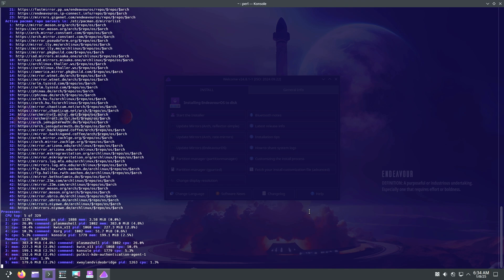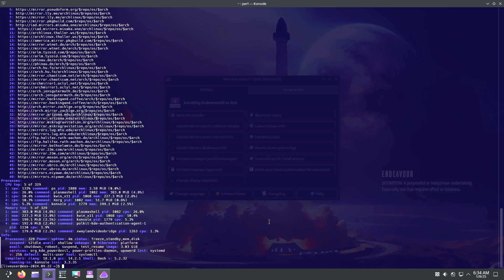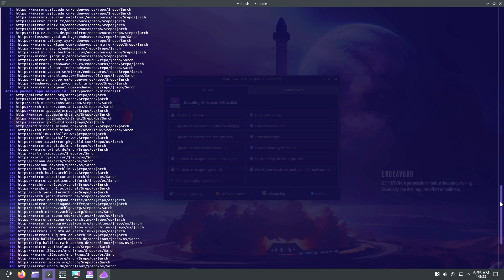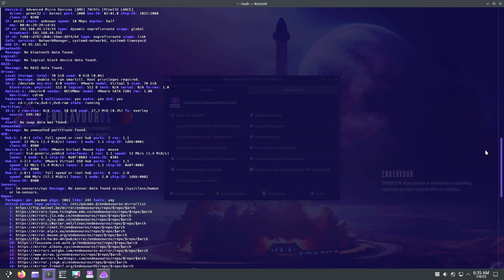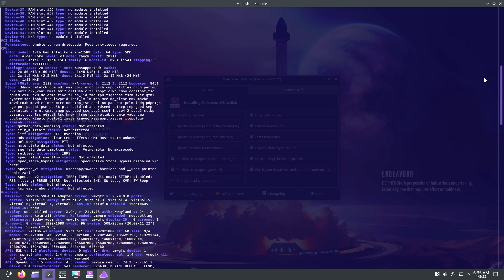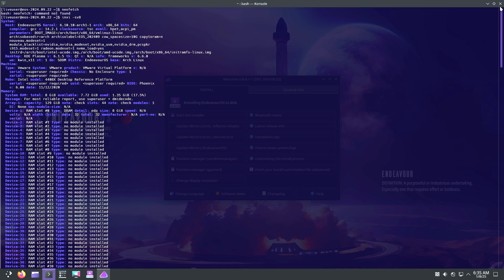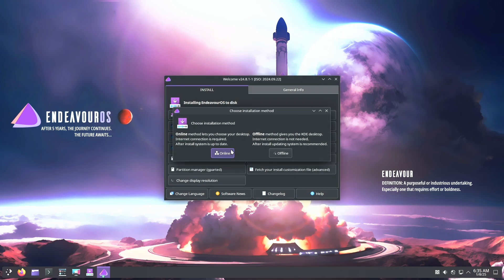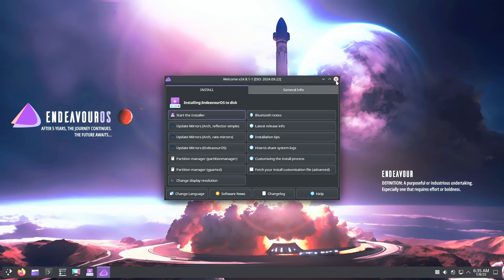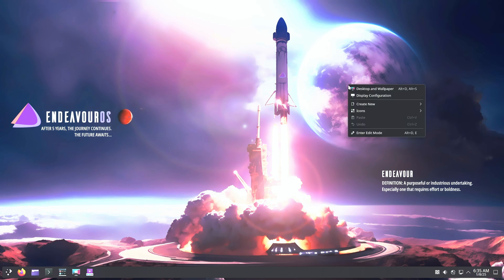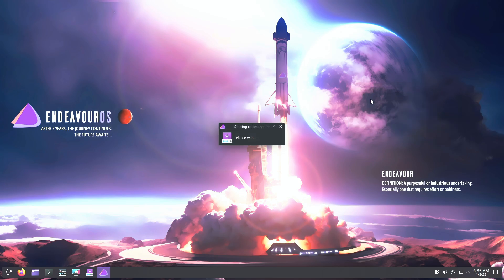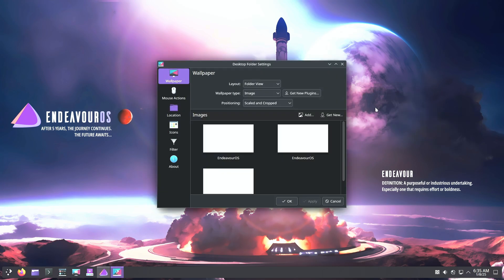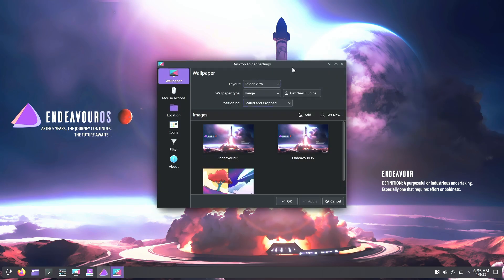Each of these KDE Plasma distros brings something unique to the table, from Kubuntu's stability to Garuda's bold style. Choose the one that matches your skill level and needs, and enjoy the incredible customization and power of KDE Plasma. Let us know in the comments which distro you plan to try.